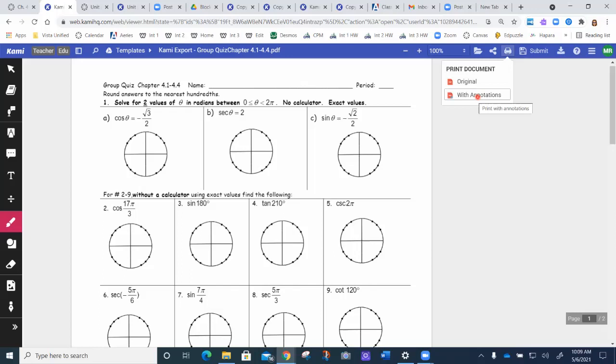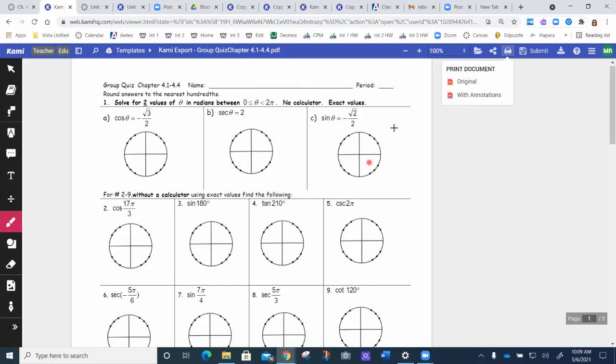A couple of times I might have had a worksheet where maybe I added it on in Kami. So if something doesn't all print out, then maybe you want to click on the with annotations. If you haven't written anything on it, you can just do with annotations. It's not going to do anything different. It's going to print out the same thing.